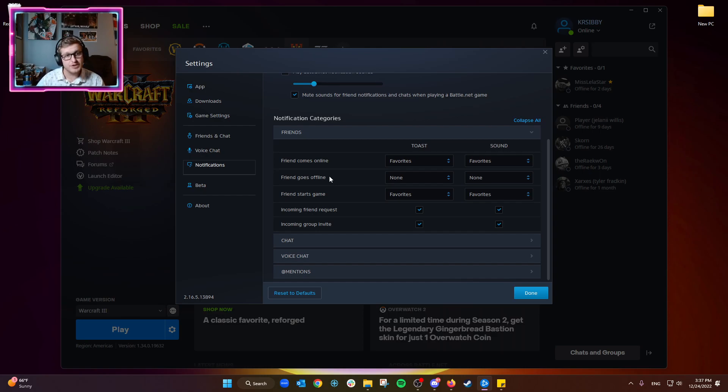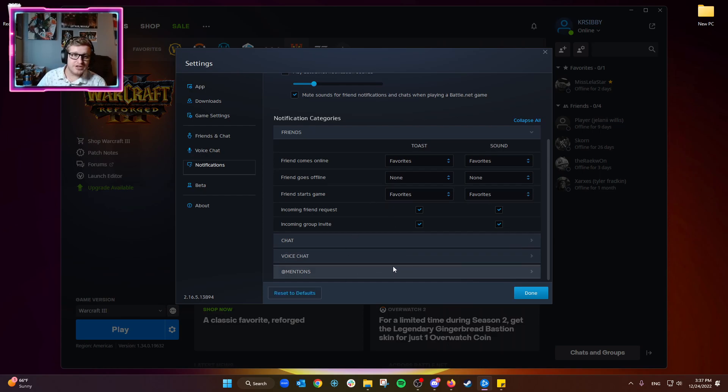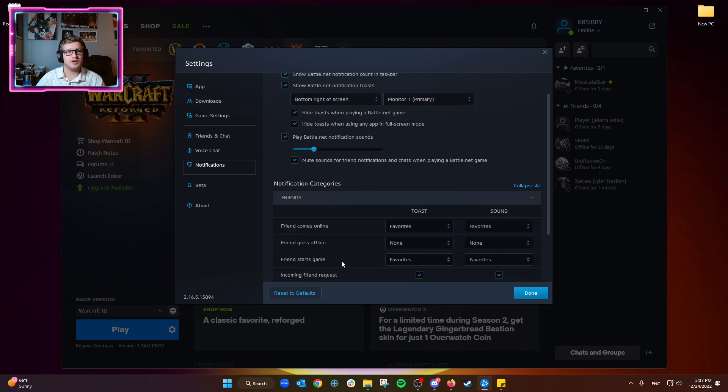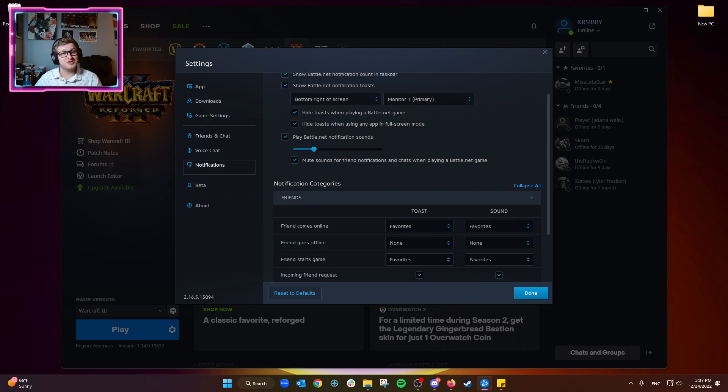So that's pretty much it for the Battle.net notifications. This is where everything is listed, so you can change everything you need from here. Thank you guys again for watching. I hope you learned something today, and we will see you on the next video.